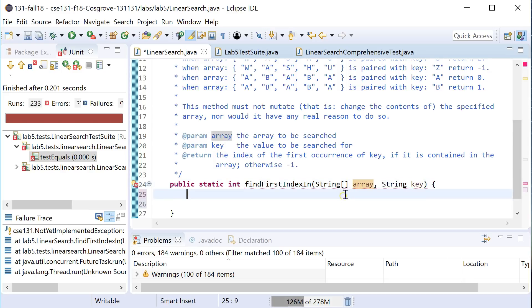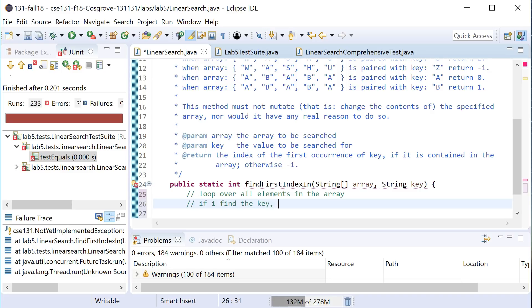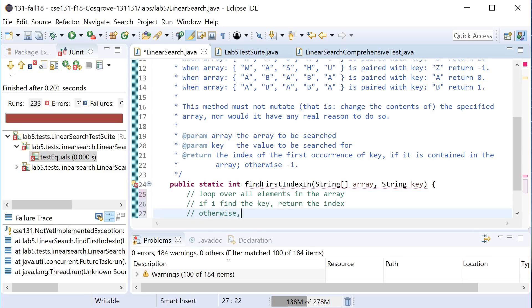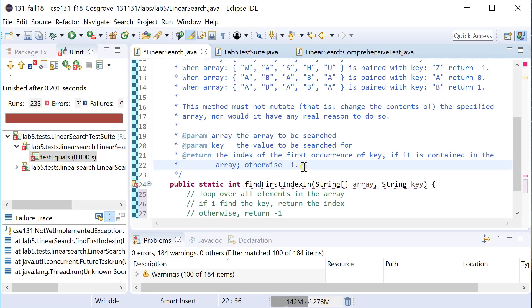Let's just do that. And what I'm supposed to do in this file is find the first index of key in the array. So I can write myself a little plan here like loop over all elements in the array. If I find the key, return the index it's located on. Otherwise, if I'm all done, return minus one, because that's what it's telling me right here to do. OK, so that's going to be my high level plan.